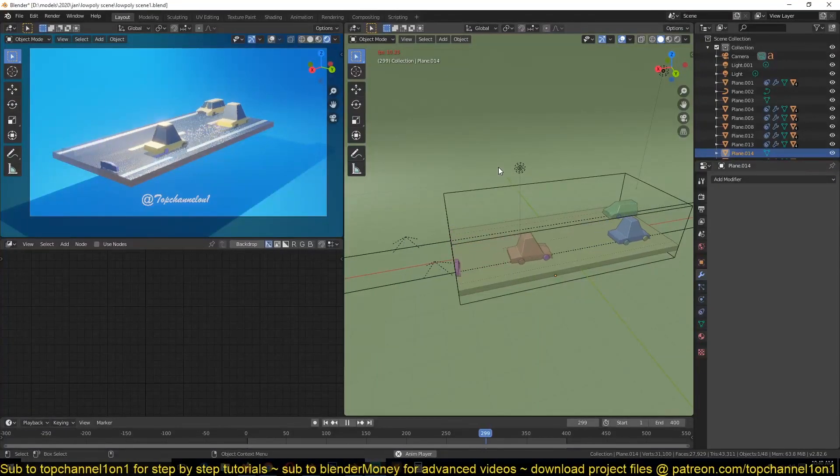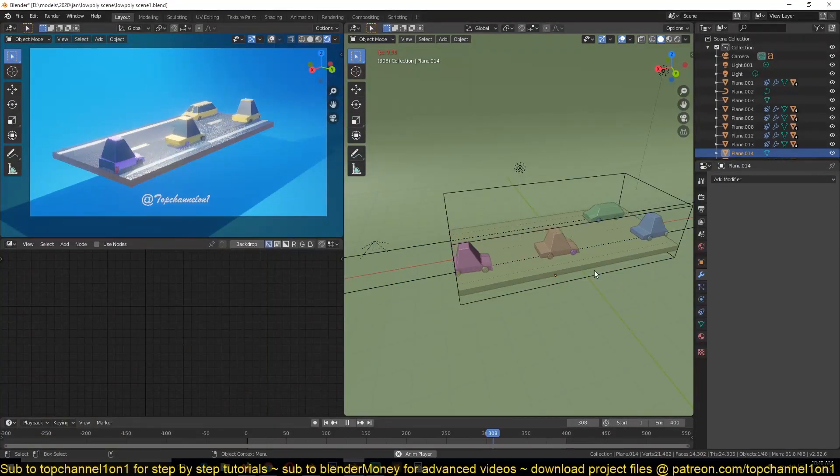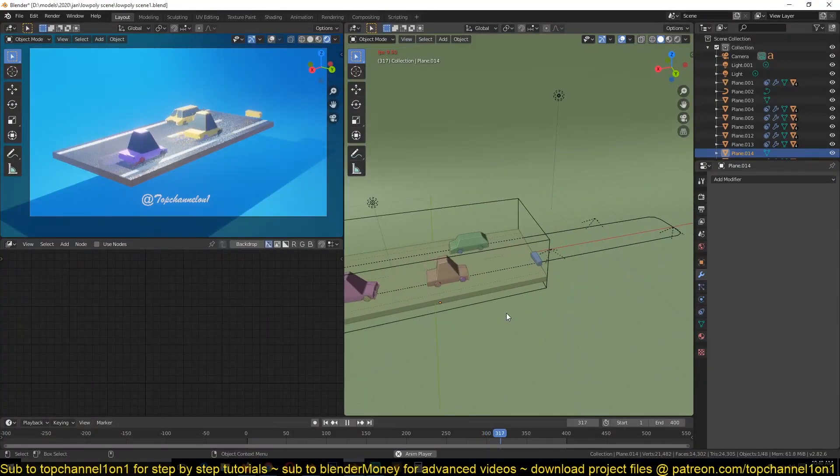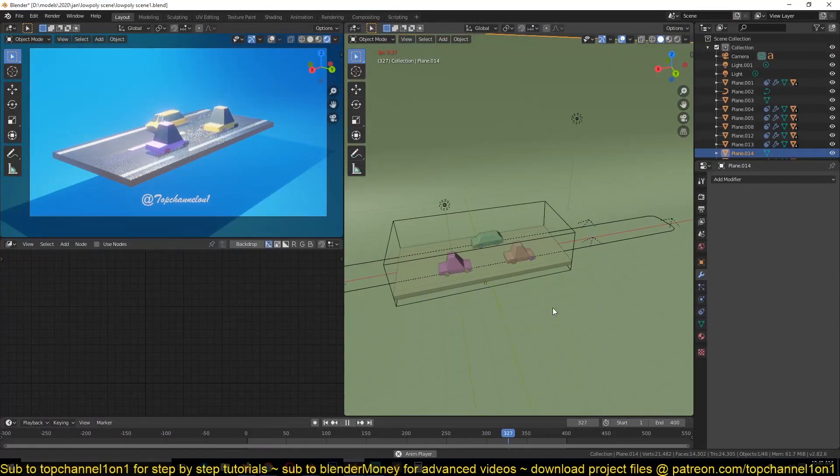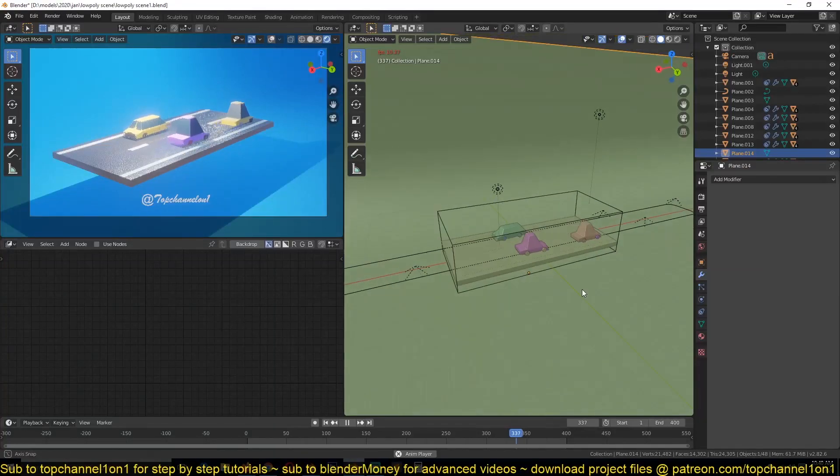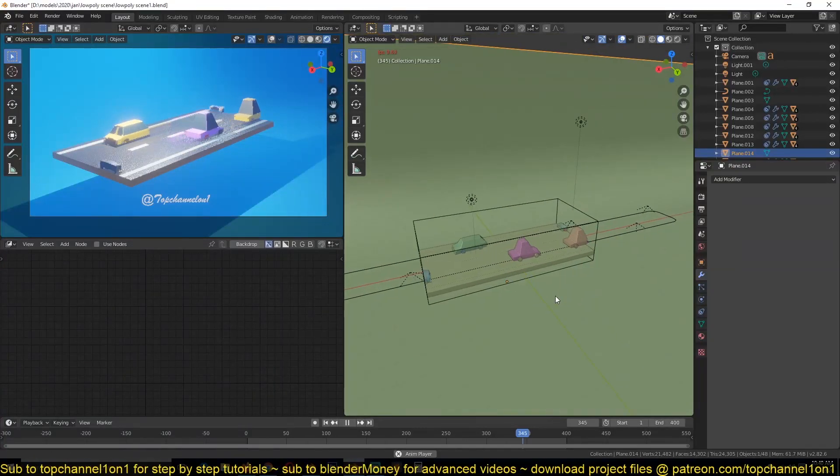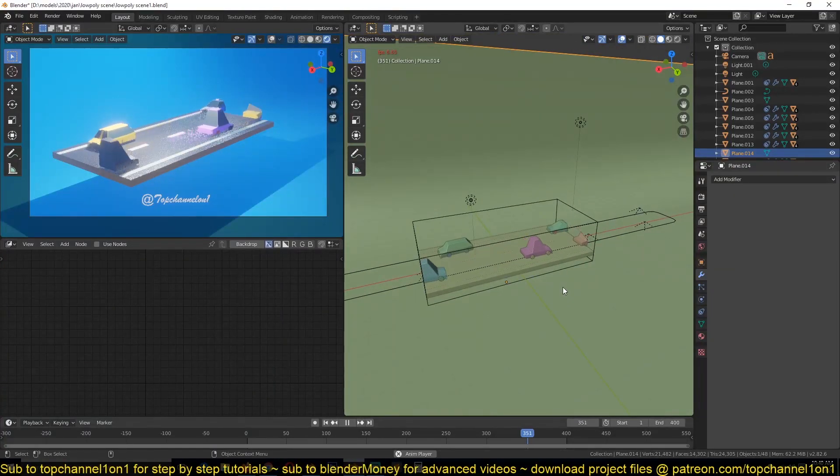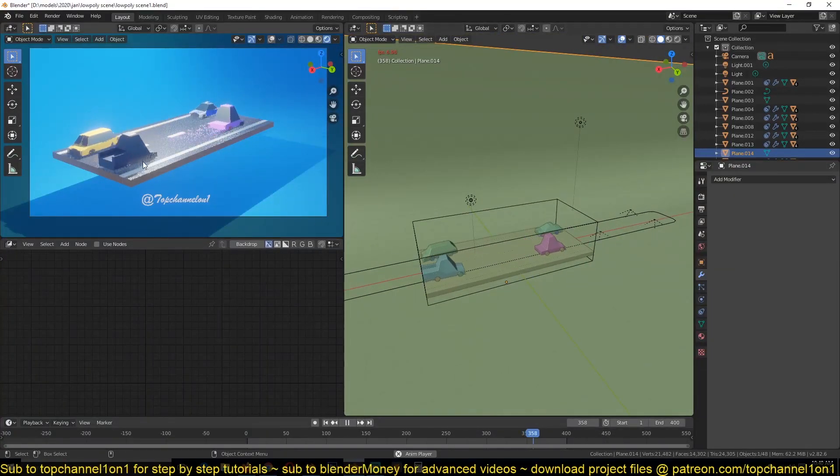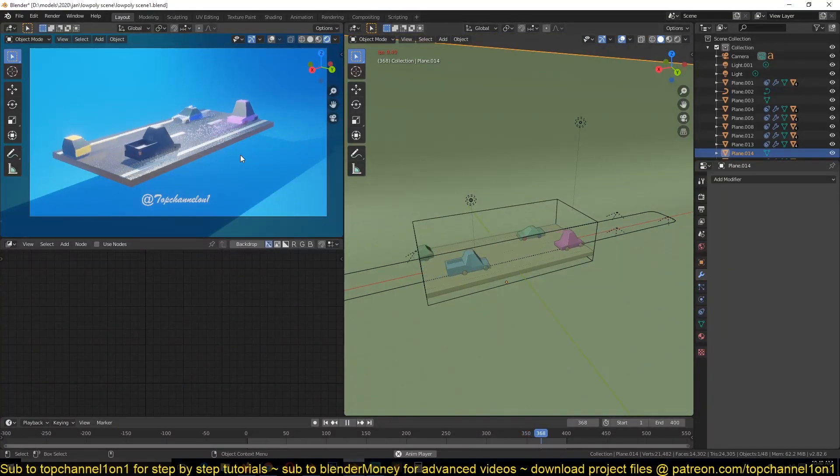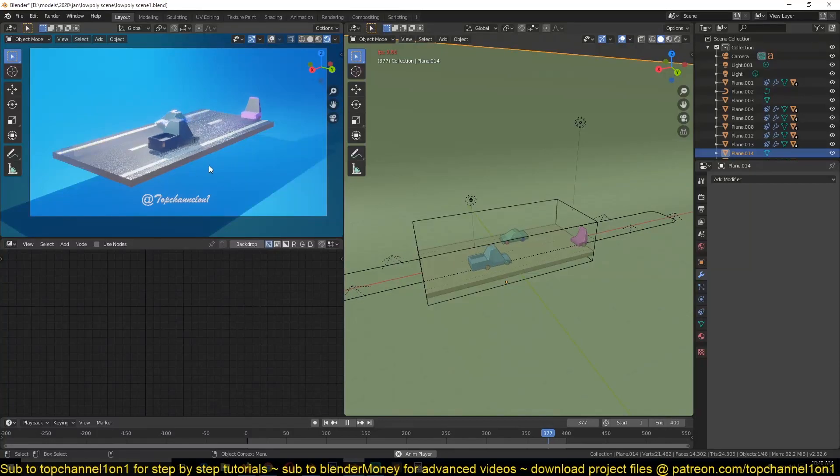Hello there, my name is This Mouse and welcome to another exciting Blender tutorial. Today we're going to be doing this scene here step by step and looking at how we can make highway traffic.